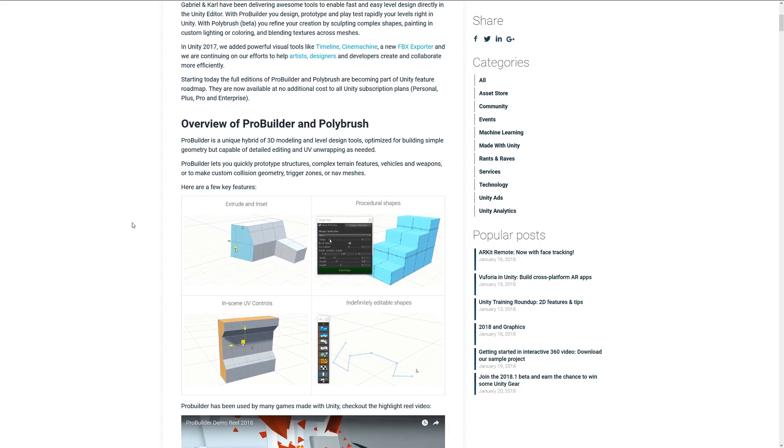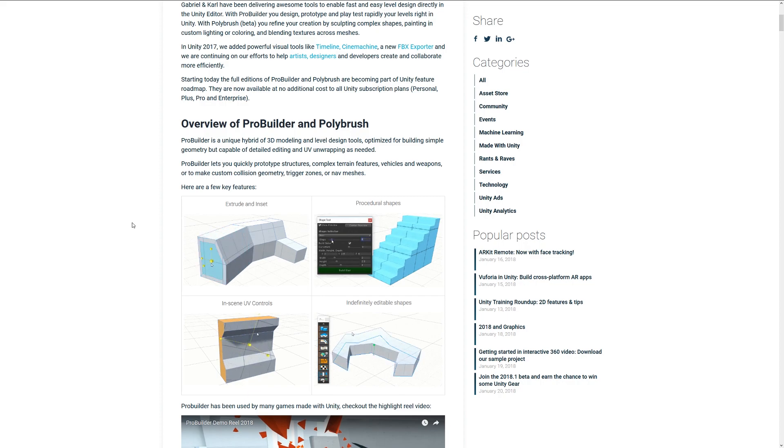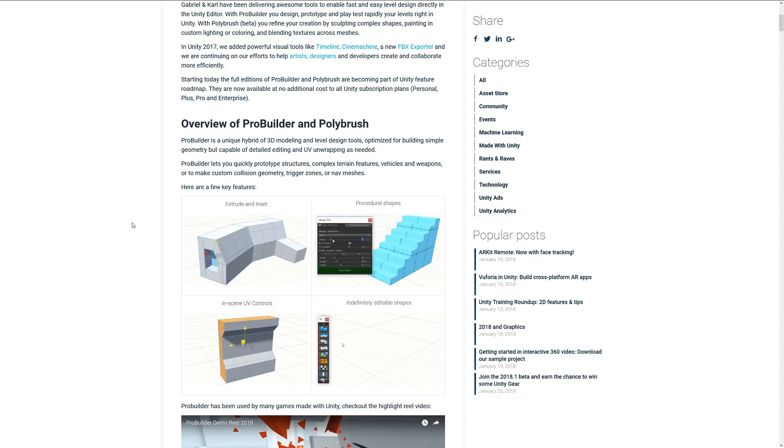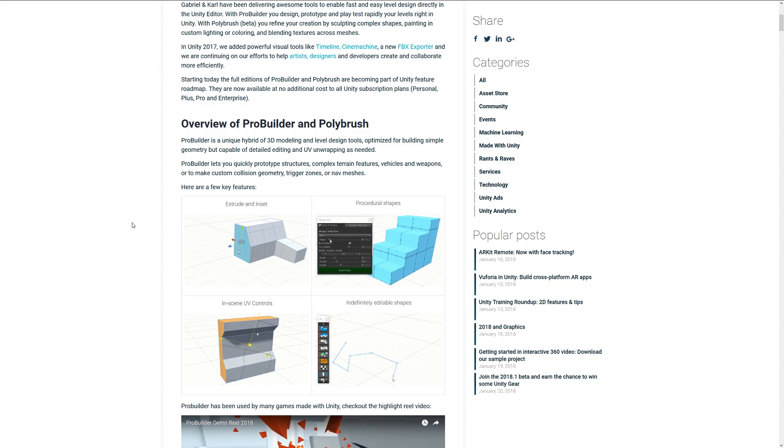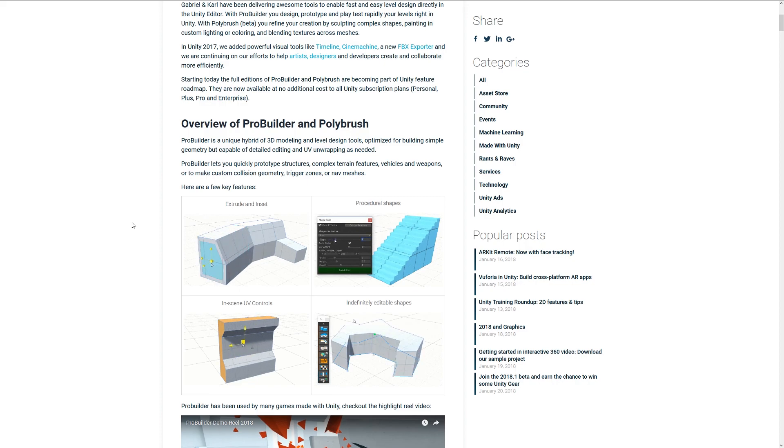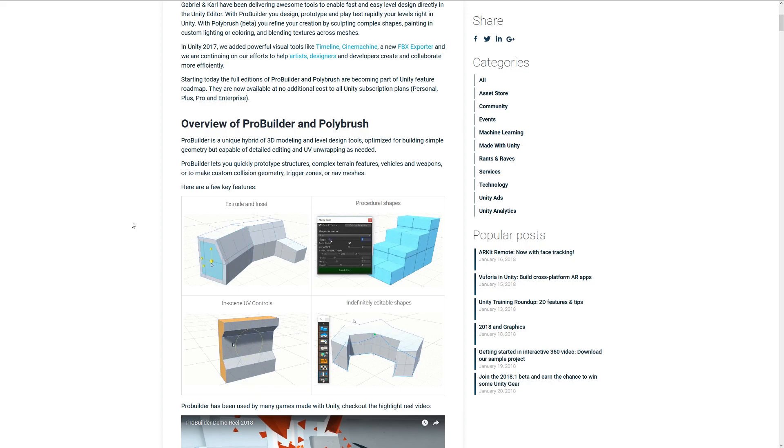ProBuilder is essentially a unique hybrid between design tools and modeling tools where you can make advanced and basic shapes, extrude, and even edit the UVs directly in the engine. You can see some examples down here where you can make stairs, shapes, and different ideas with an easy interface directly inside Unity.